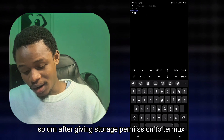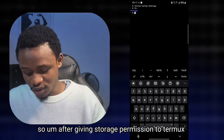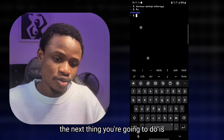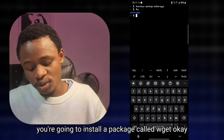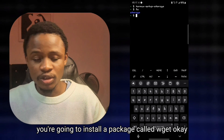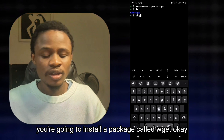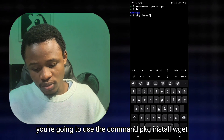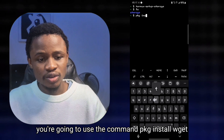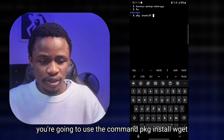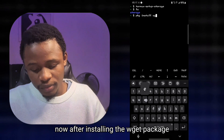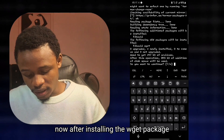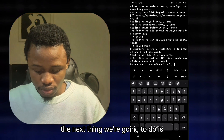Give storage permission to Termux with the command termux-setup-storage. After giving storage permission, the next thing you're going to do is install a package called wget. To install wget, use the command pkg install wget.